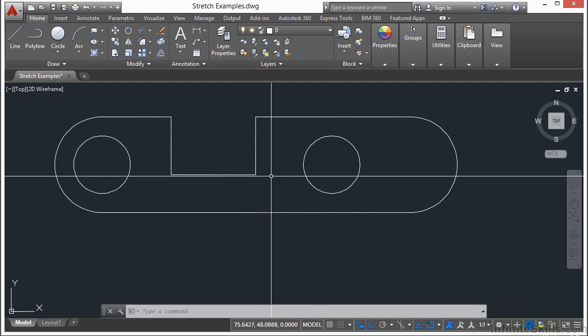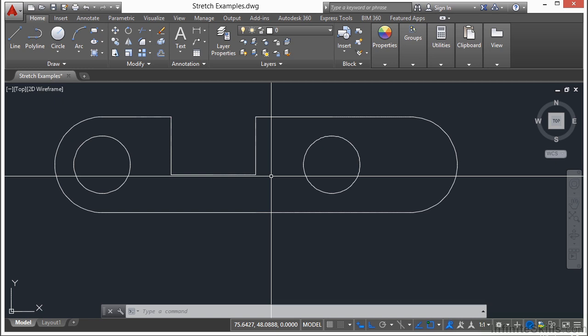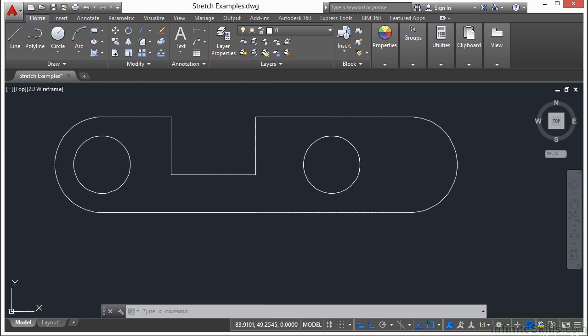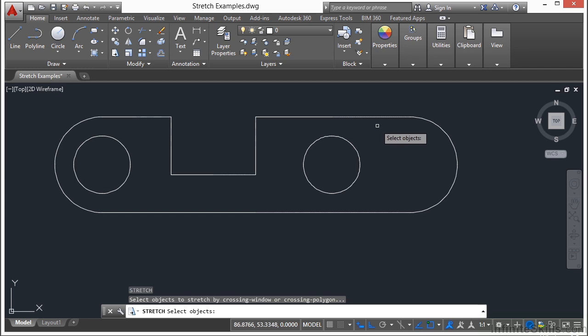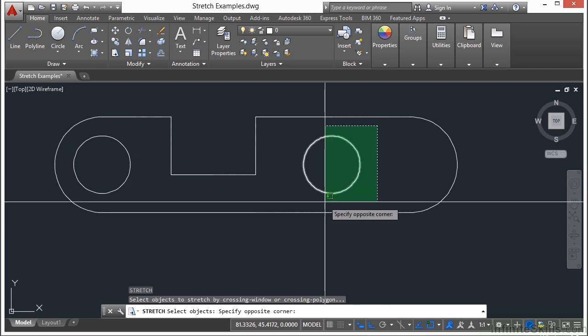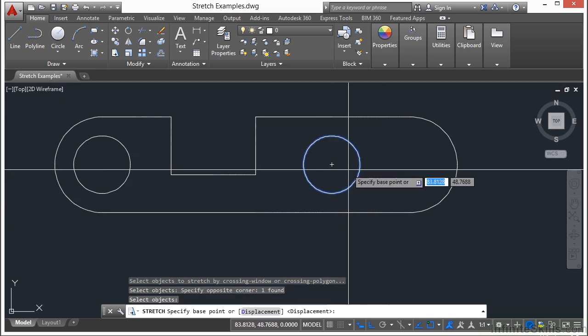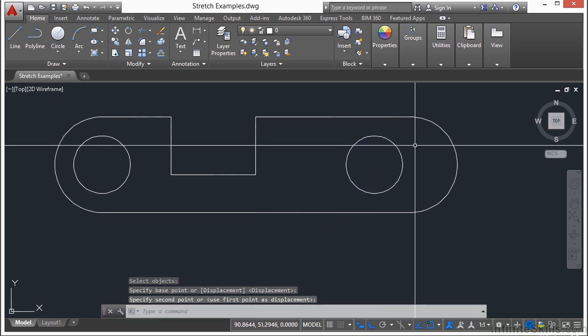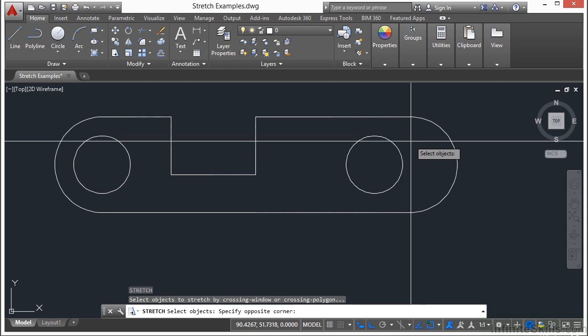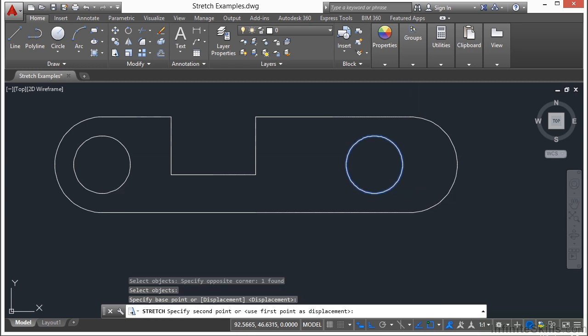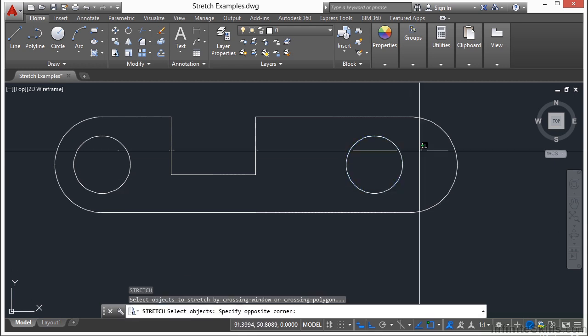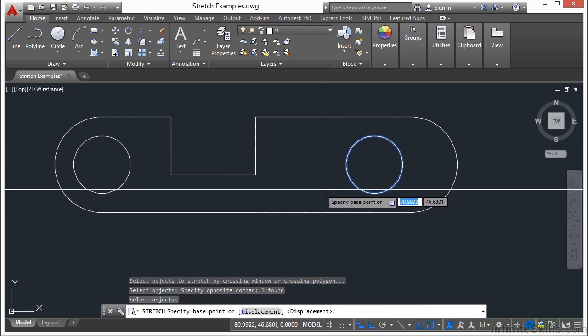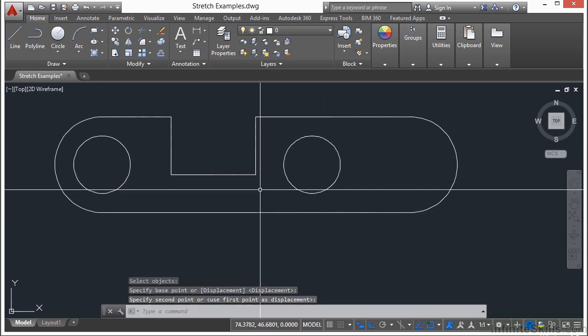One last thing I want to go over with the stretch command. There are some objects that can't be stretched, such as circles. If I try to stretch this circle, all it's going to do is move it.